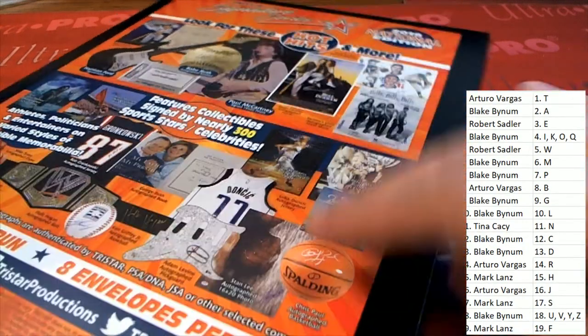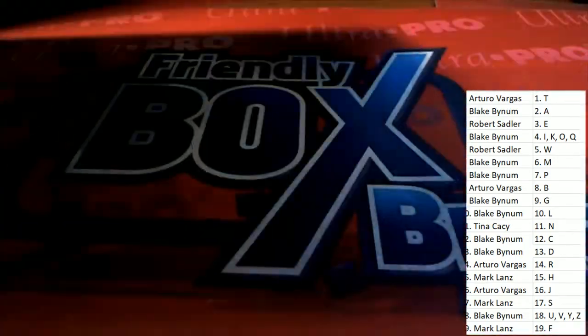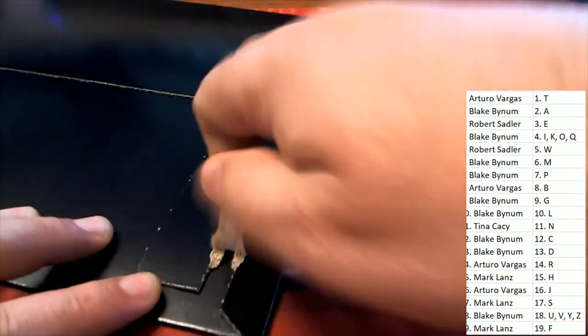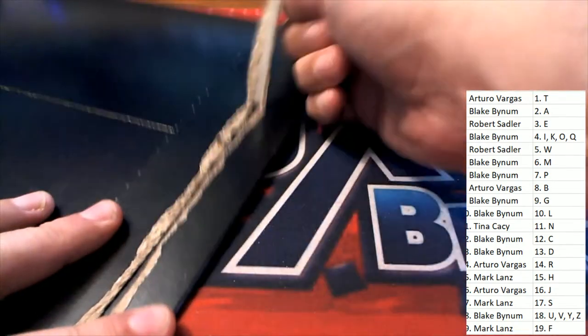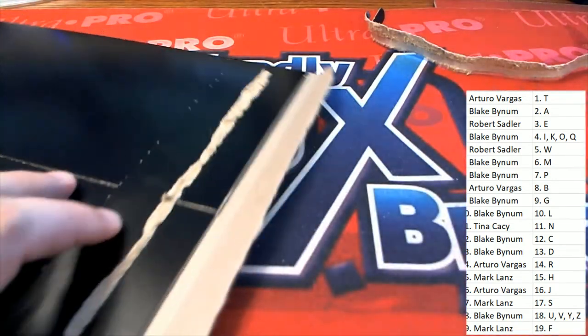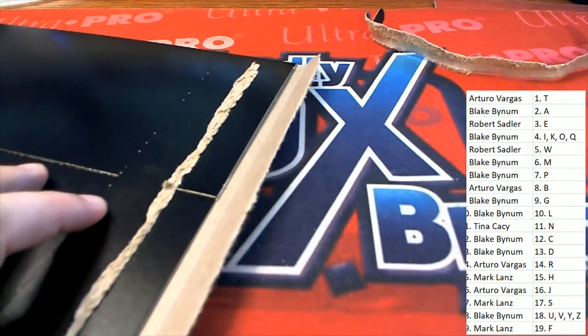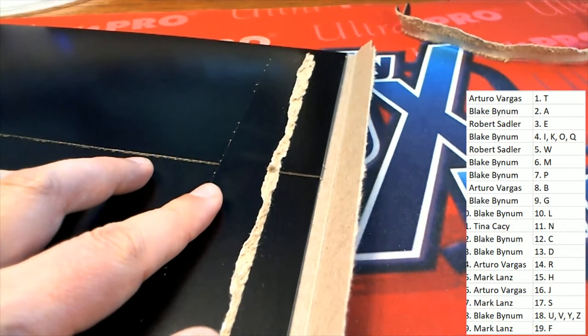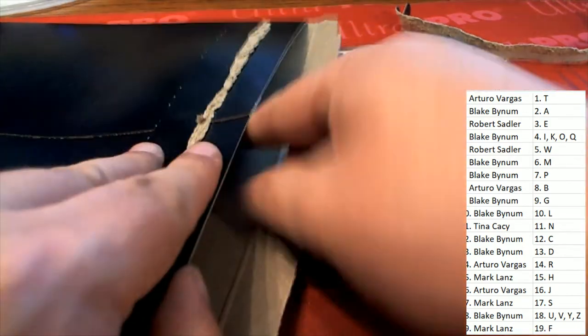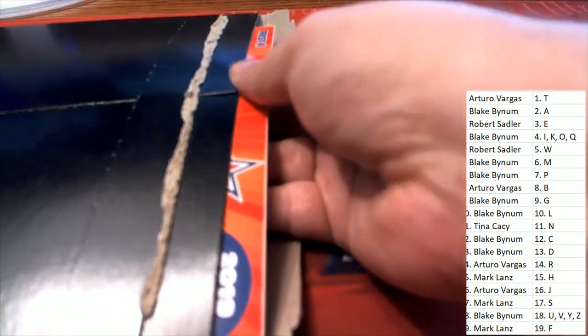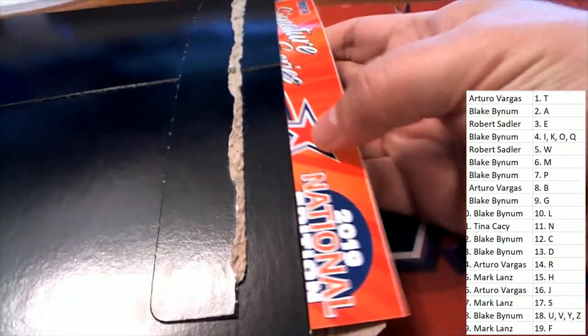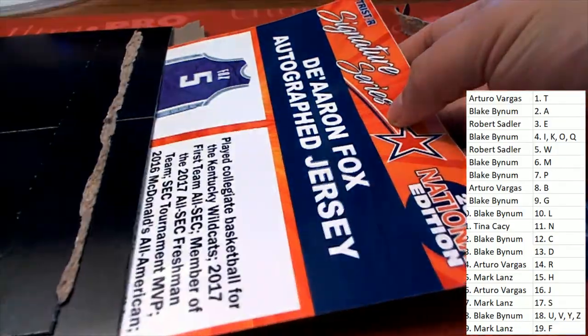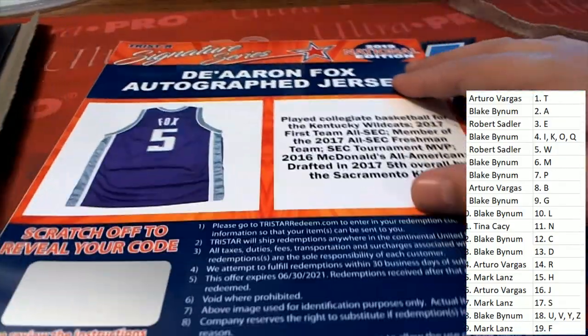And this Signature Series box break that is happening right now. All right, so here we go. 2019 National Edition.